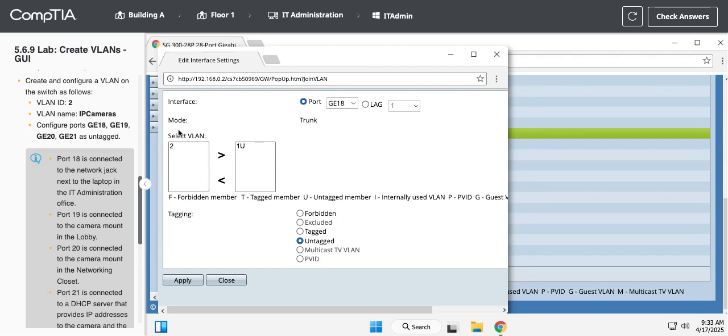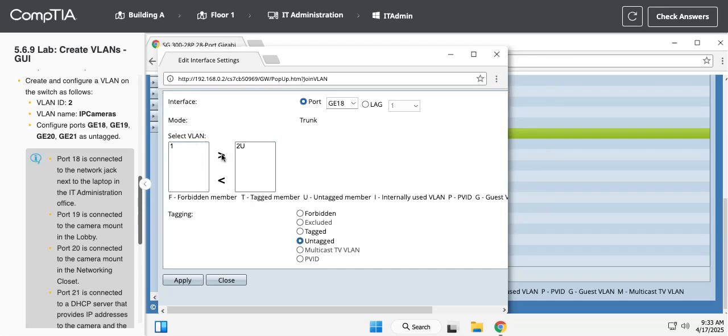And what you're going to see in here is the left hand side are the available VLANs that it's not a part of. The right hand side are the VLANs that it is a part of. So right now it's part of one. We're going to click on one and then click the less than symbol, the little arrow, to move that over to VLAN. Then we're going to take two and move that over there. The U means untagged, and you can see you can change that tagging down below.